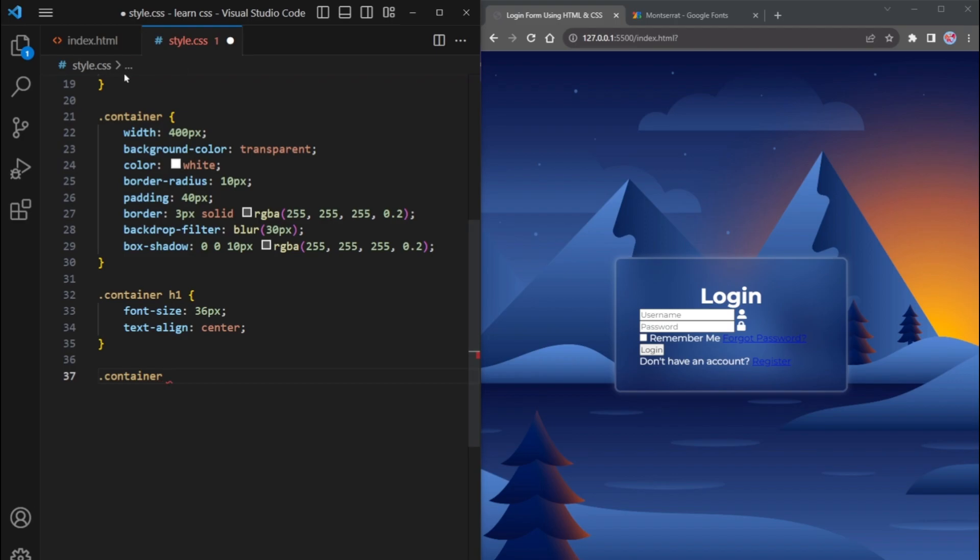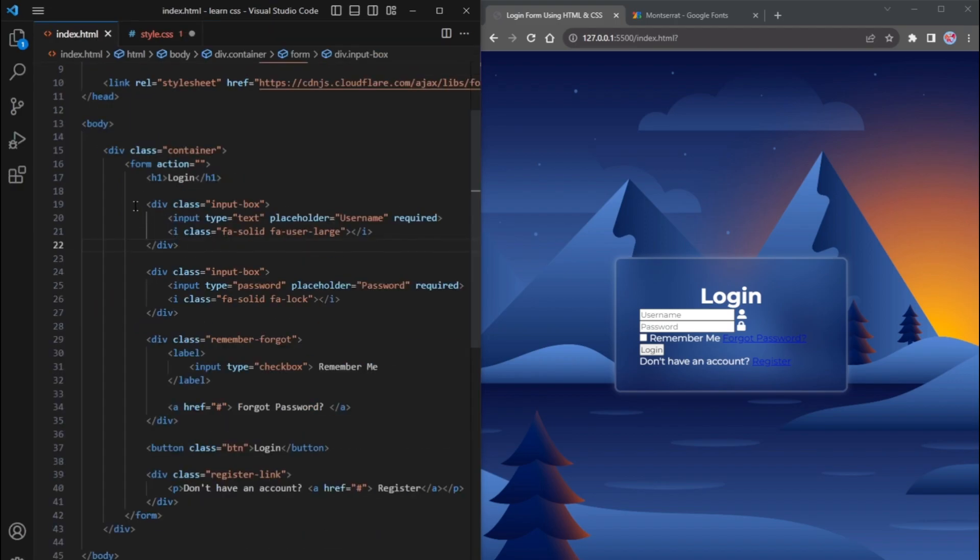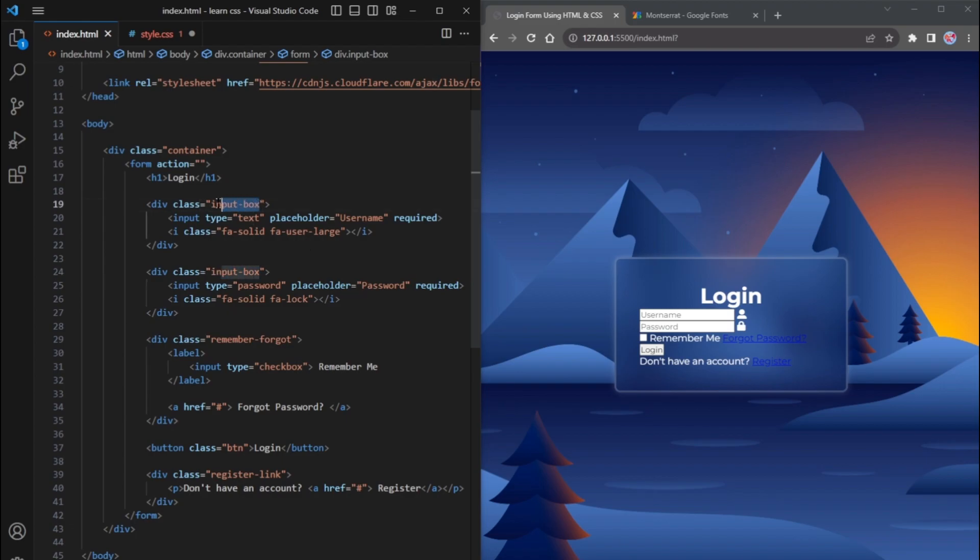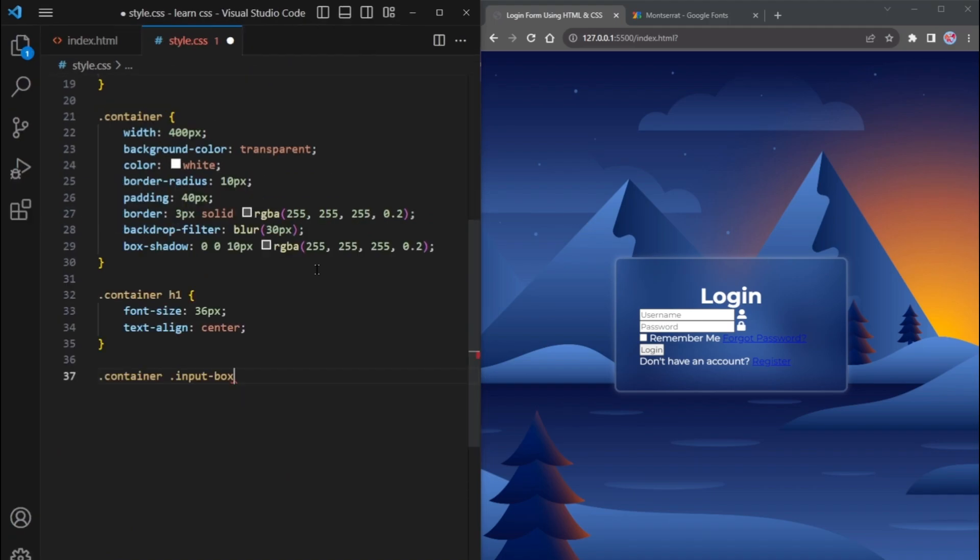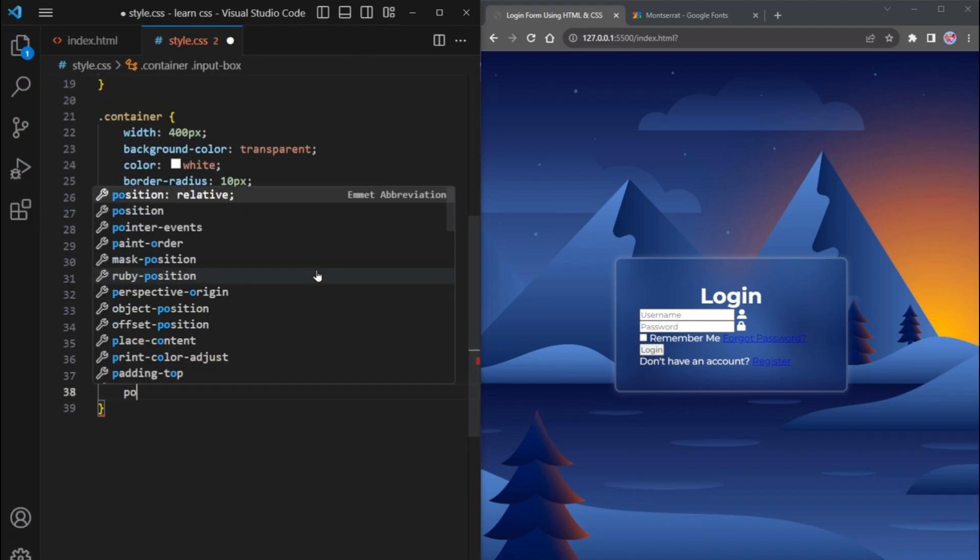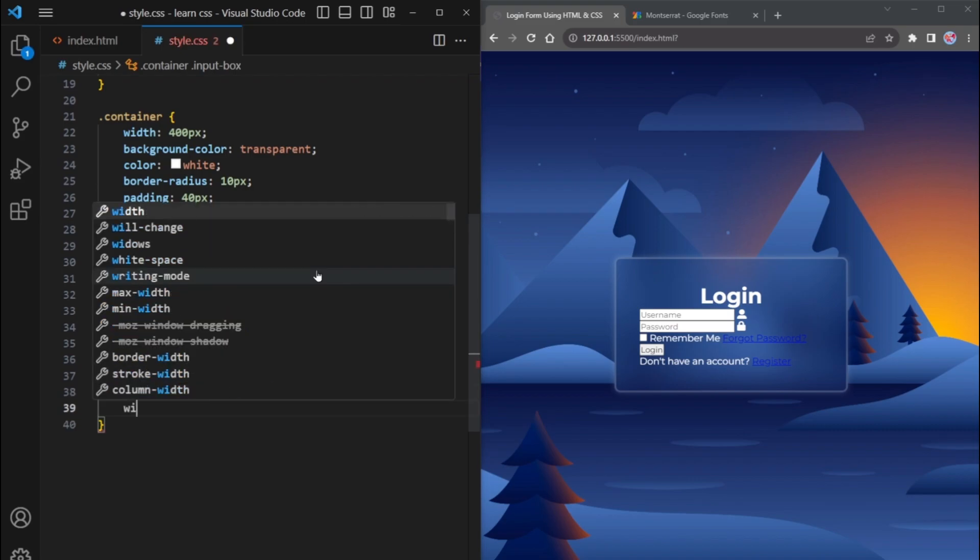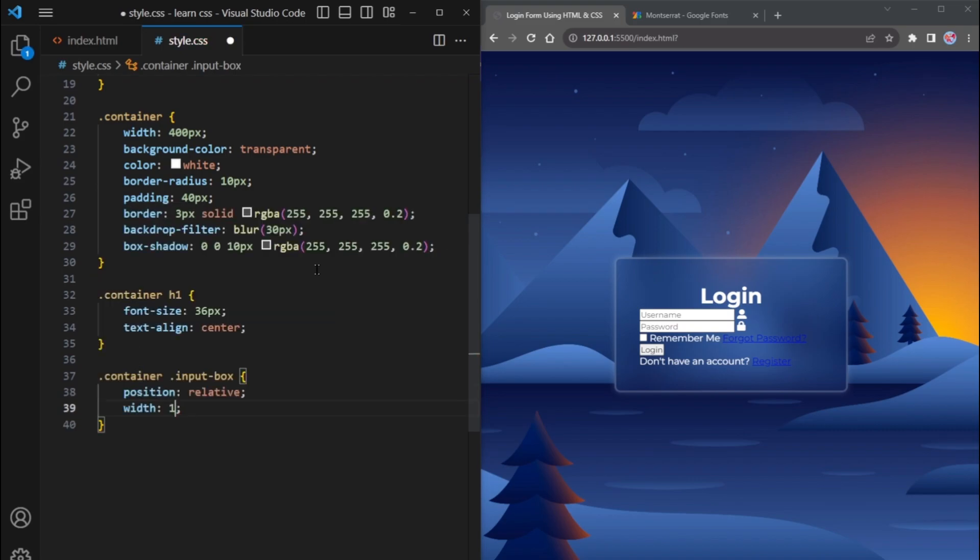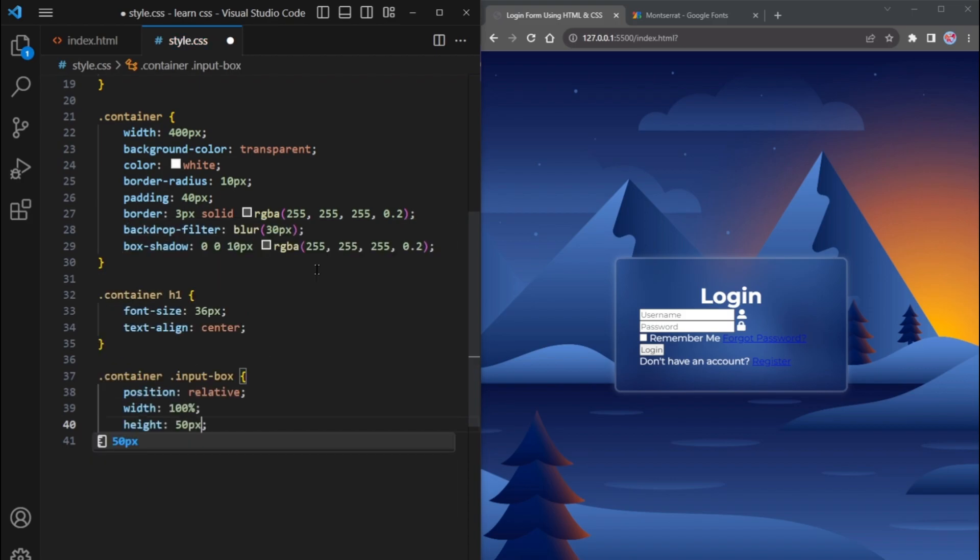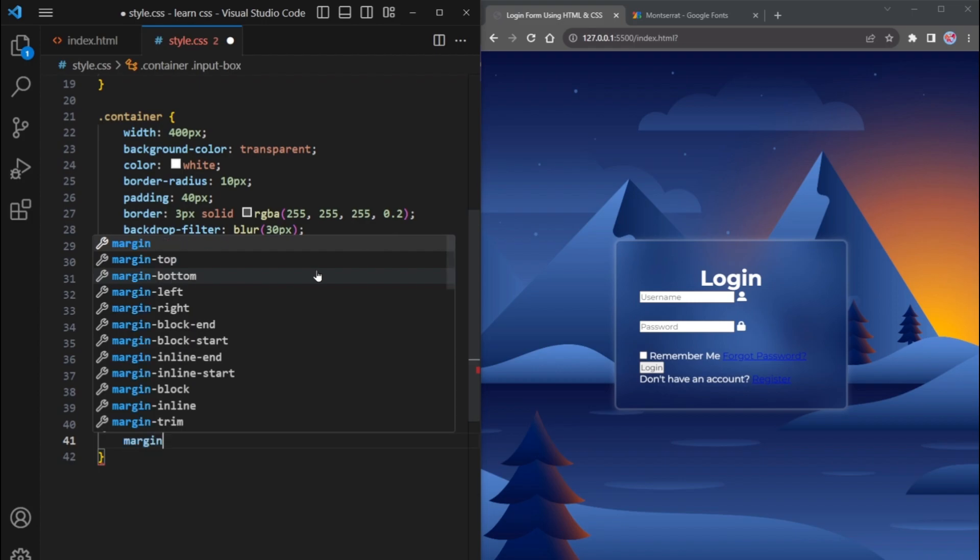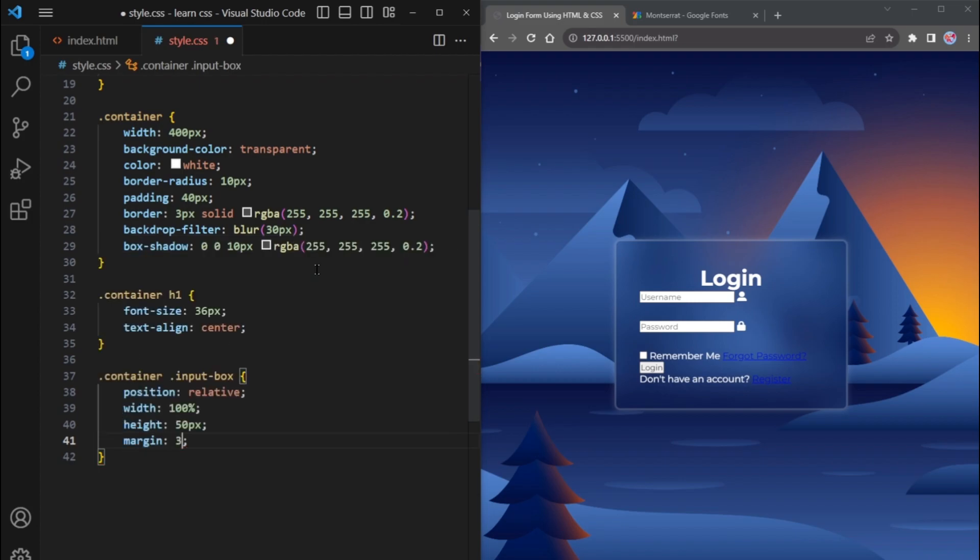In the HTML file, we have two input boxes, one for the username and the other for the password. To style these input boxes, copy the class name and paste it here. Set the position to relative. Make the width 100% so that both input boxes take up the entire width of the container. Set the height to 50 pixels and add a margin of 30 pixels for the top and bottom, while keeping the left and right margins at 0.